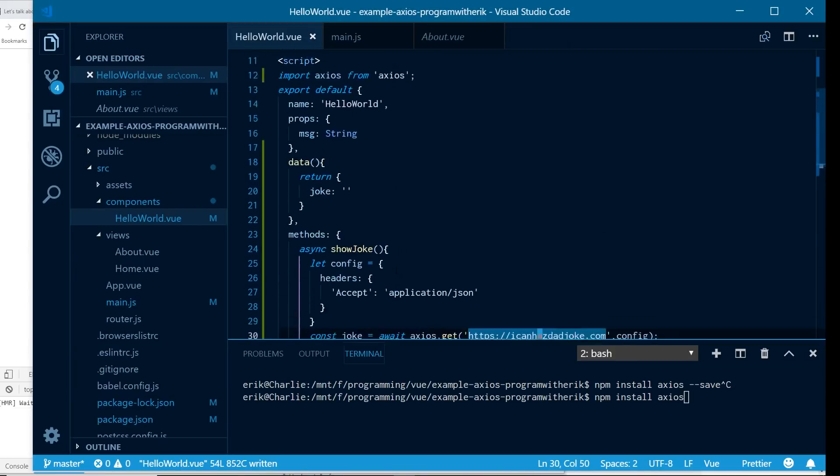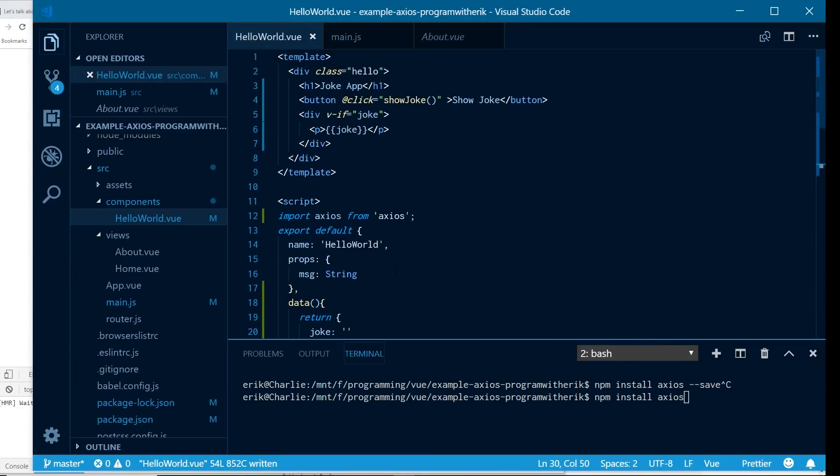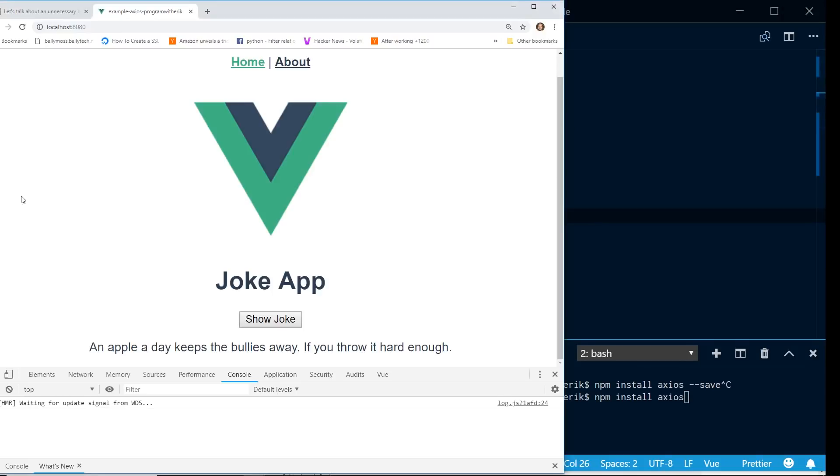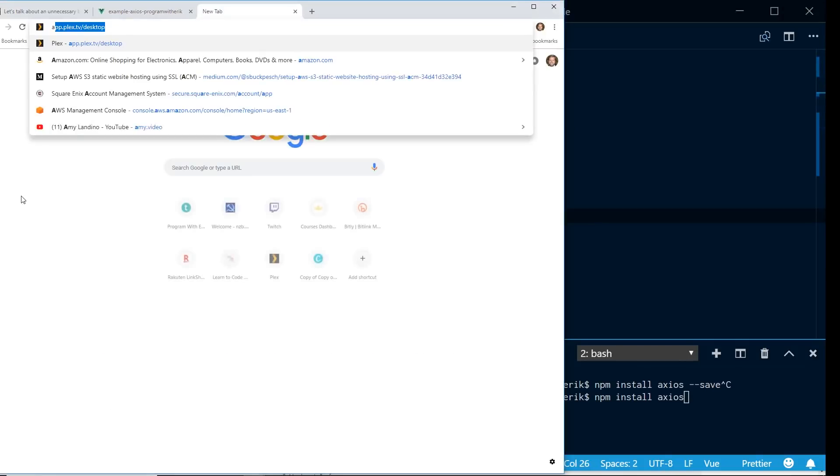But let's say we wanted to, instead of having to import this in, because what we're going to have to do is every single component we're going to have to import this in, and that's kind of a pain. But what happens if we wanted to have it globally? There's also some cool stuff we can do with Axios.